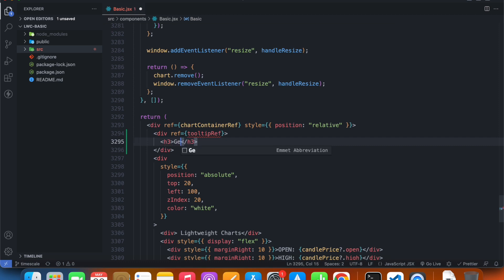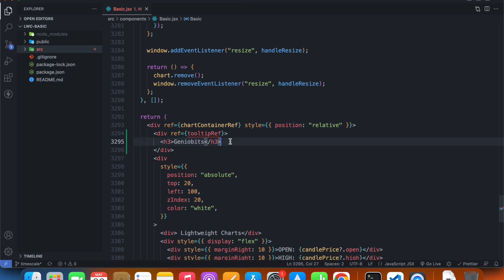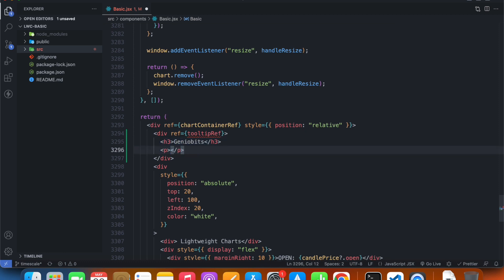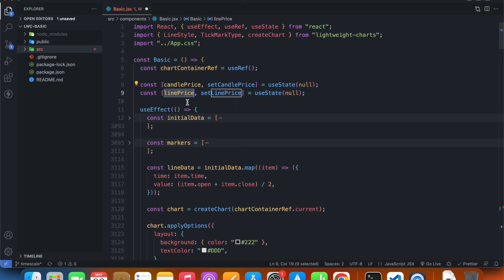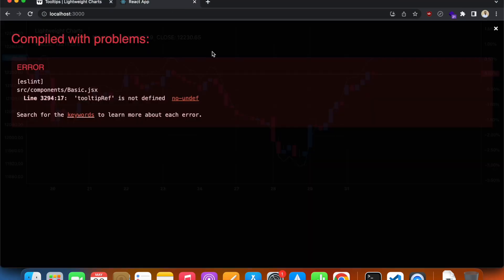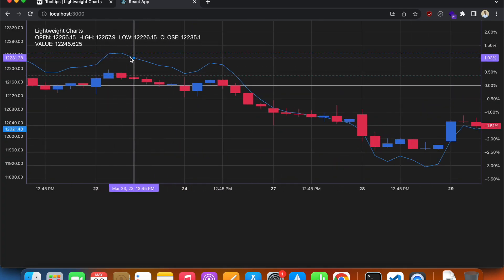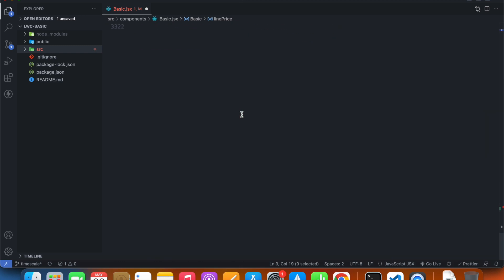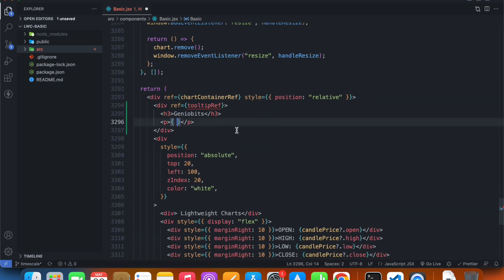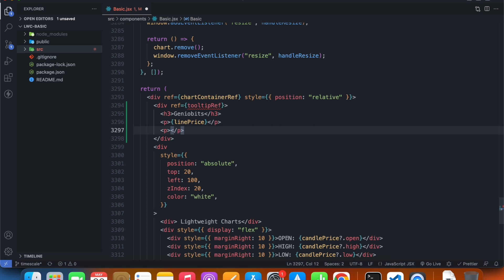For the tooltip content, I need the company name and the price value. We had a price value declared up top. I'm going to create this tooltip for our line series — the thin blue line. So I'll show the line price, and below that I'll show the time at any given point, using a `currentTime` value.